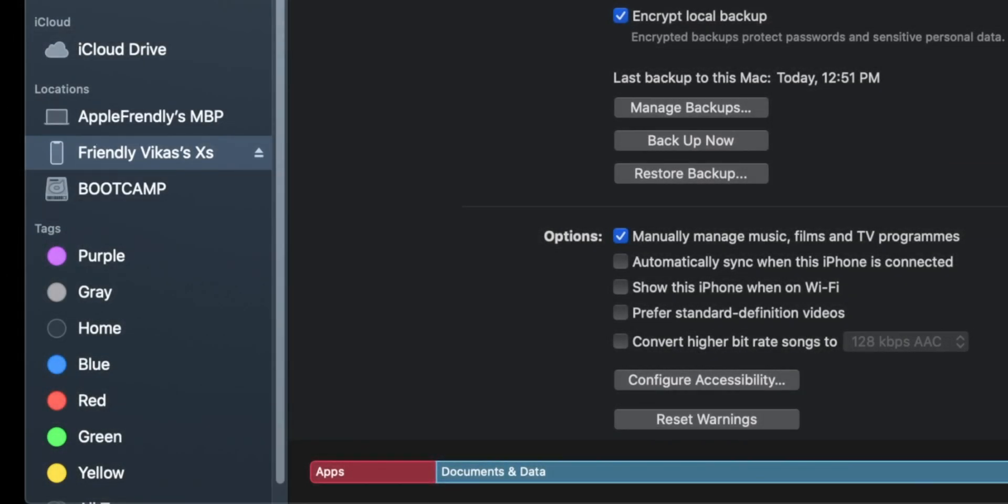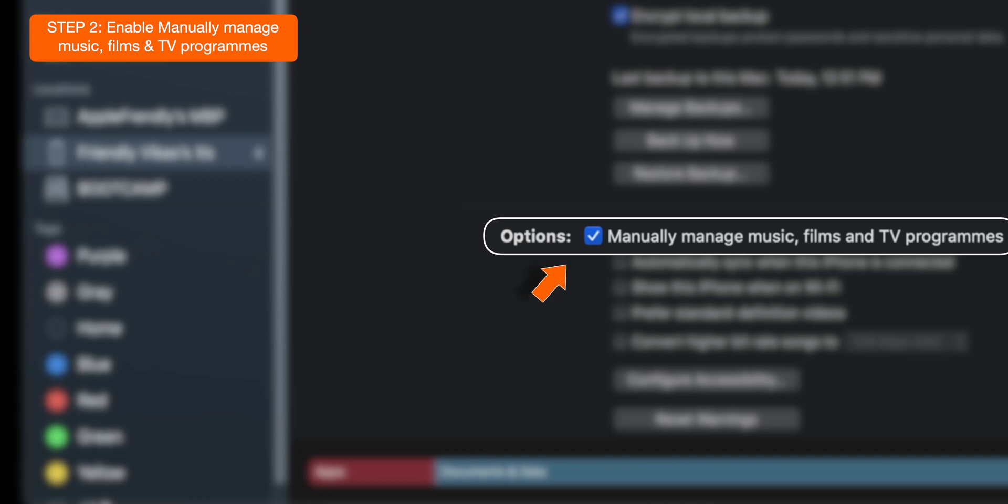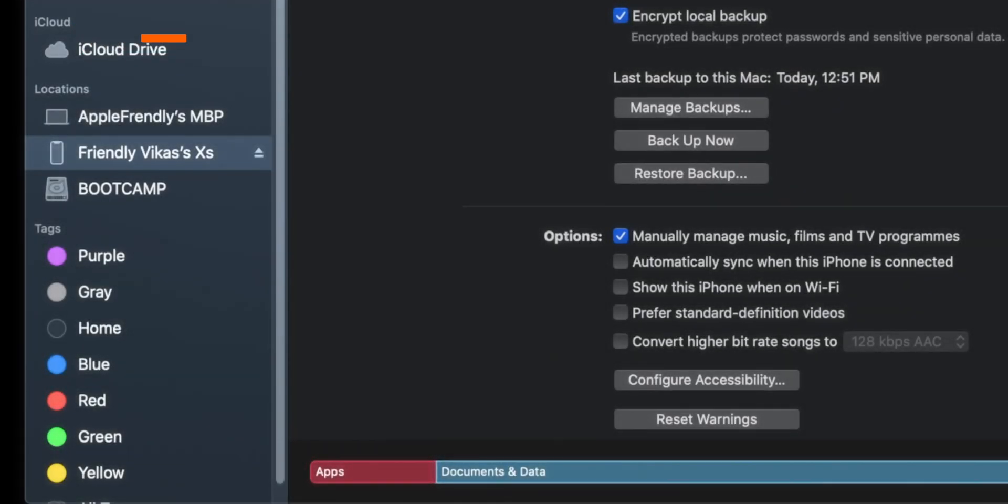And now on the right hand side, make sure that this option is checkmarked: Manually manage music, films and TV programs.